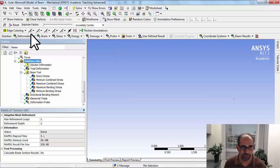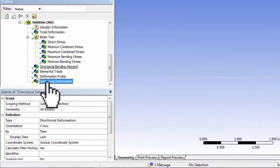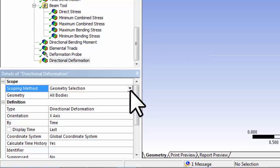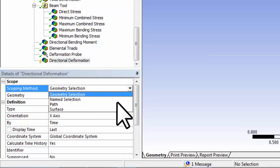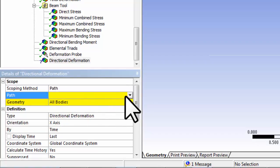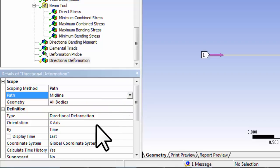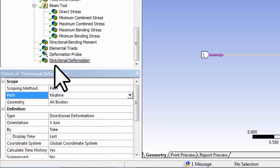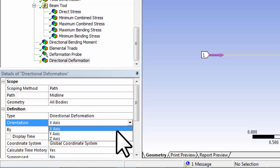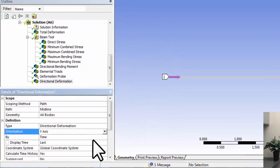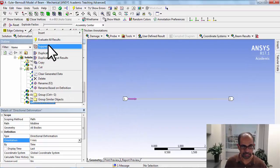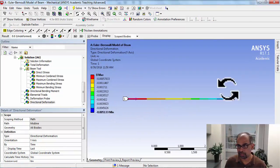So if I highlight solution in the tree and I say deformation and I'll say directional, and instead of geometry, I can usually say path, and I'll select my path midline, okay? And then, and let's say I want the directional deformation along Y, and then I'll say evaluate all results.